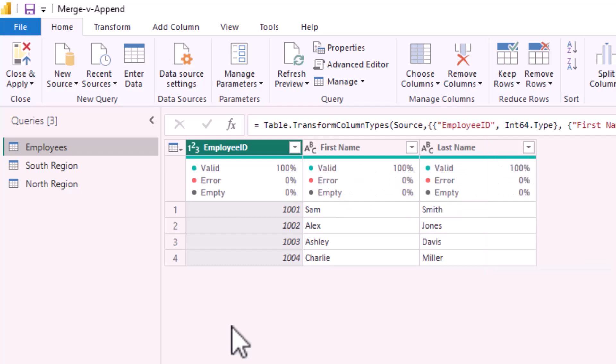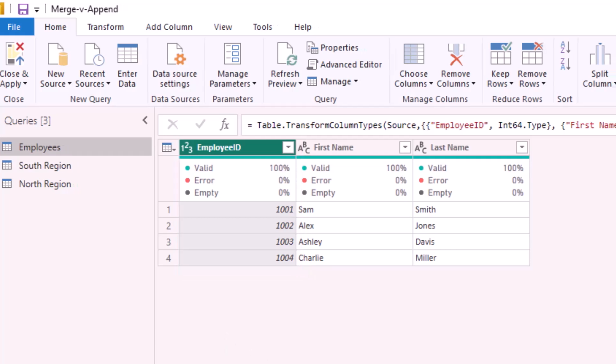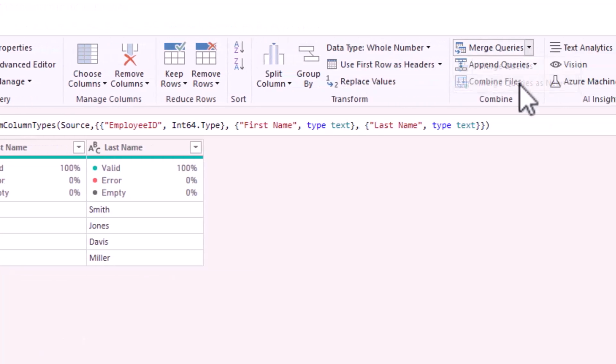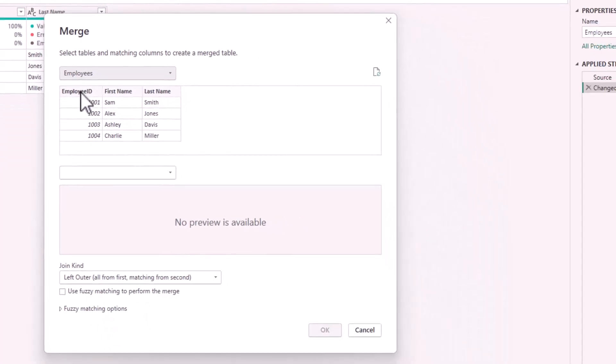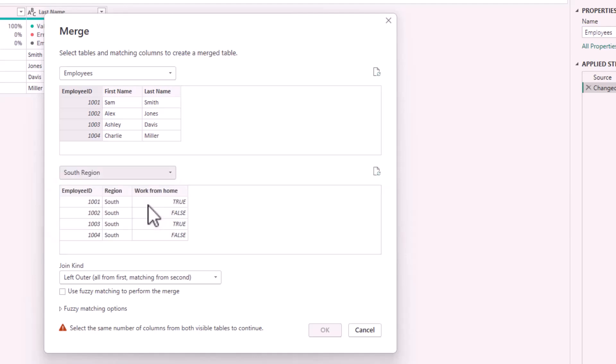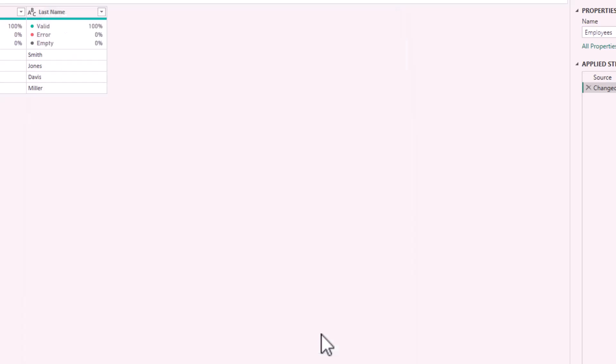I have a common column between the two tables called employee ID, so in merge queries I select employee ID from the employees table, then I select the south region table and select the employee ID column, then click OK.